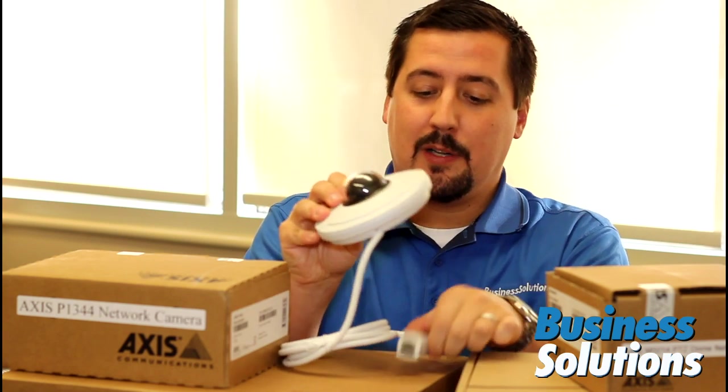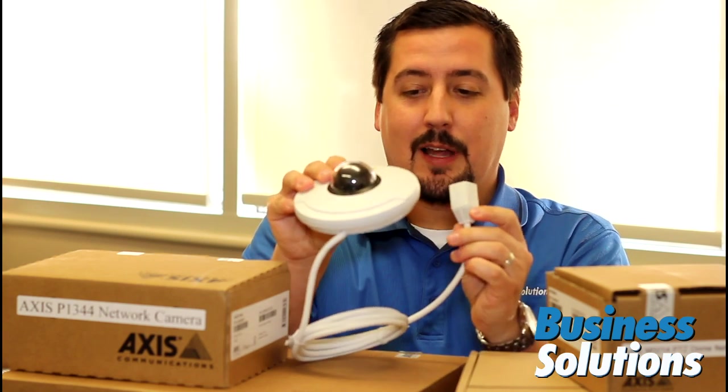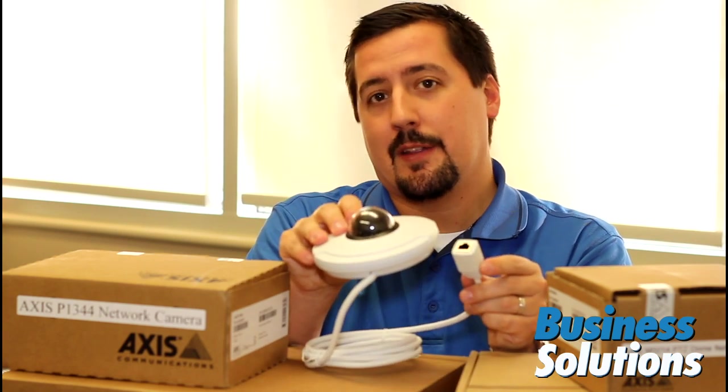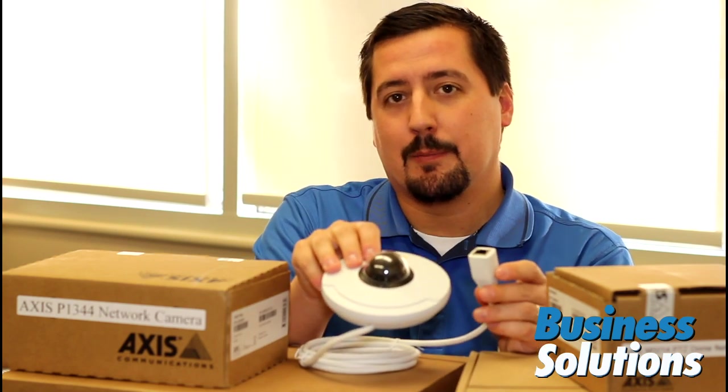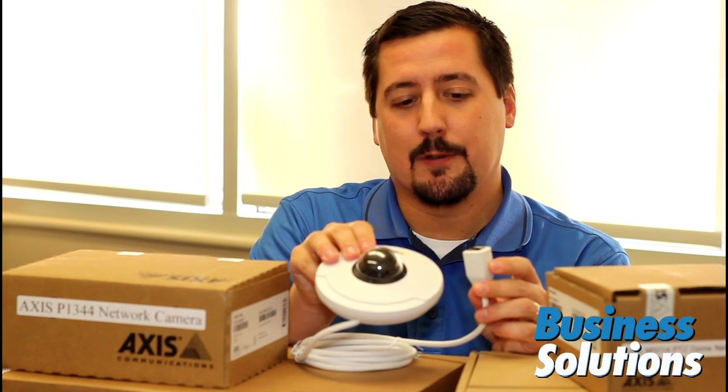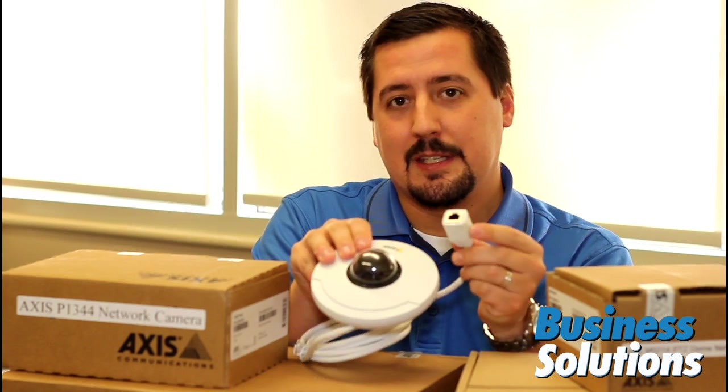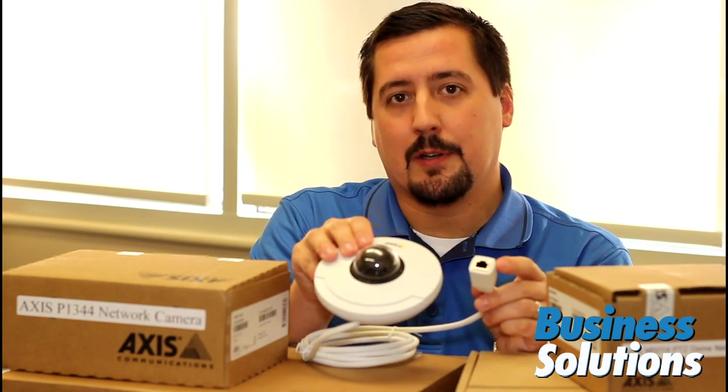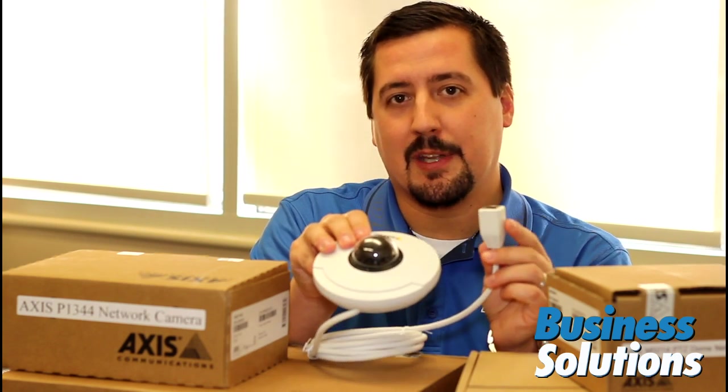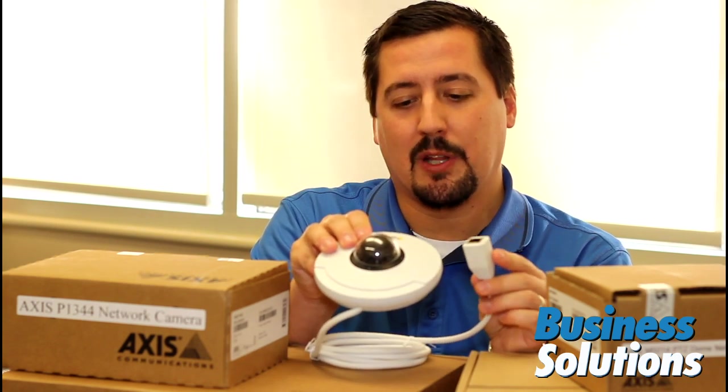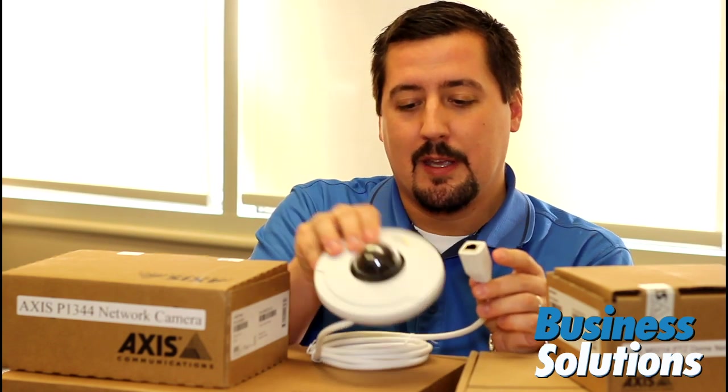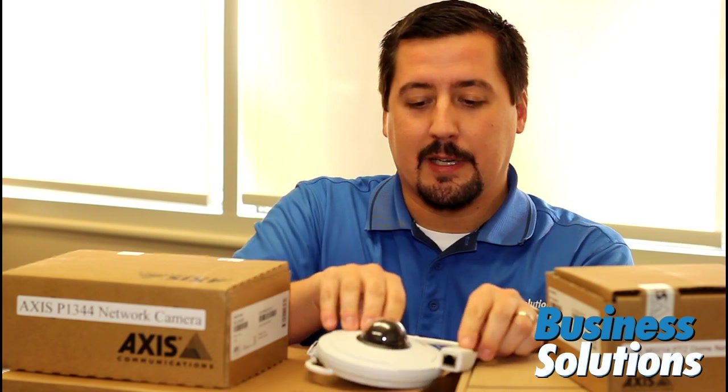Like I said, it's a dome camera, and as opposed to the other camera that I played around with in the first video, this is a power over Ethernet. So this is something new that I've never played around with that we're going to get a chance to experiment with here today.